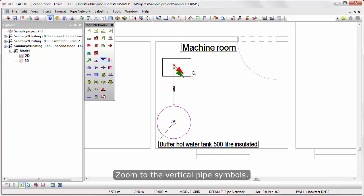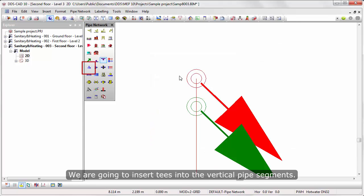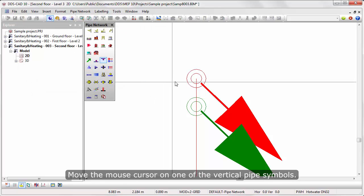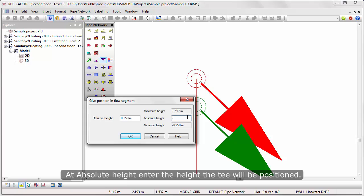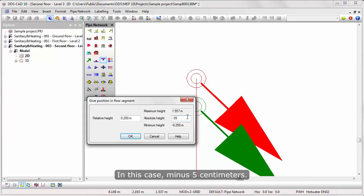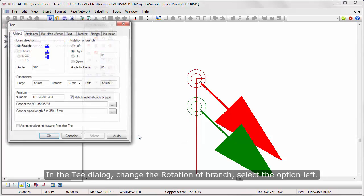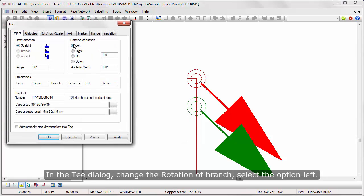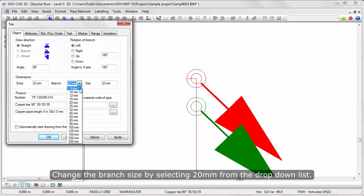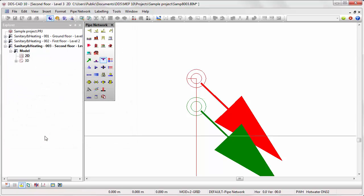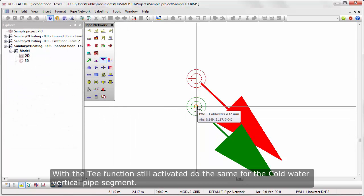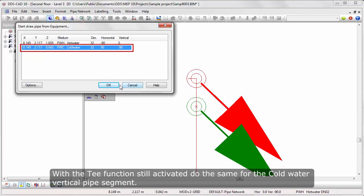Zoom to the vertical pipe symbols. We are going to insert tees into the vertical pipe segments. Move the mouse cursor on one of the vertical pipe symbols. At absolute height, enter the height the tee will be positioned — in this case, minus 5 cm. In the tee dialog, change the rotation of branch and select the option Left. Change the branch size by selecting 20 mm from the drop-down list. Deactivate the option to automatically start drawing from this tee. With the tee function still activated, do the same for the cold water vertical pipe segment.